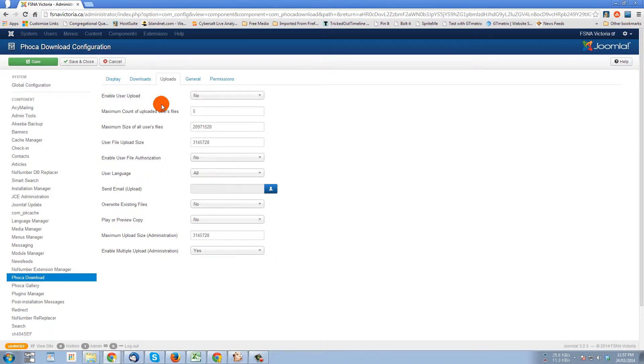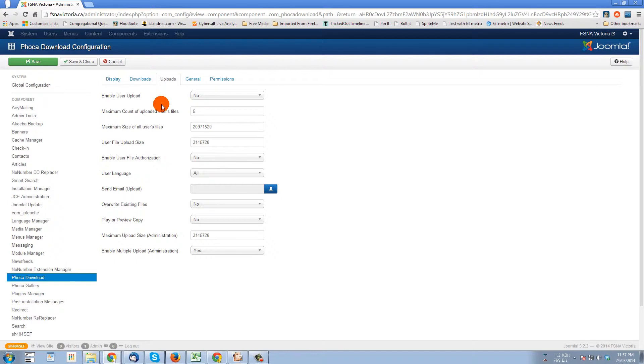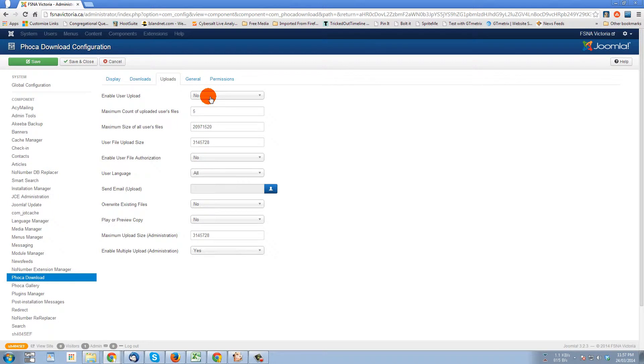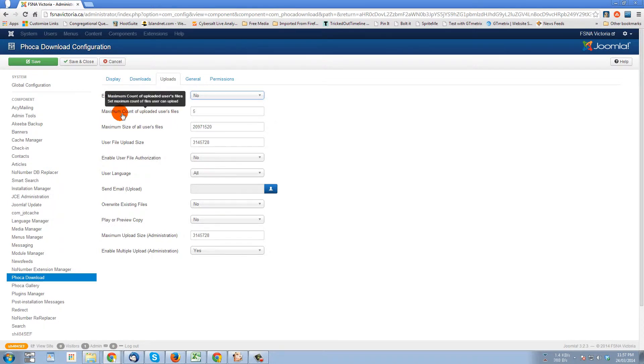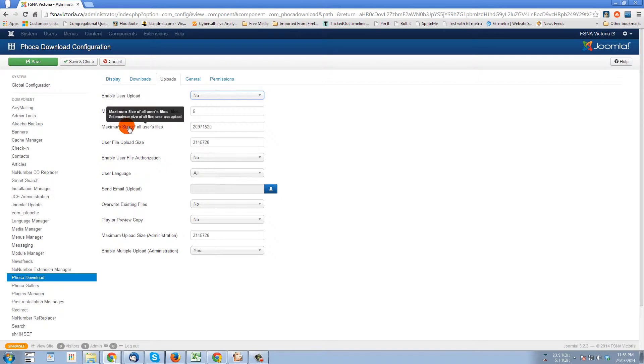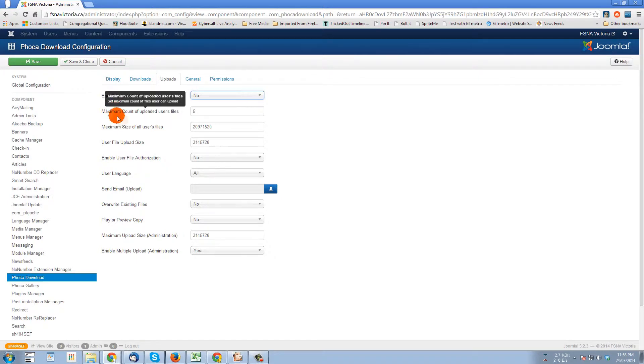The first number of options involve if you have a site that is allowing your users to log in to the front end and upload files to an area themselves. So if you want to enable that, you can just say yes in this field. And then the rest is self-explanatory: how many files the uploader can have, an individual user can have.